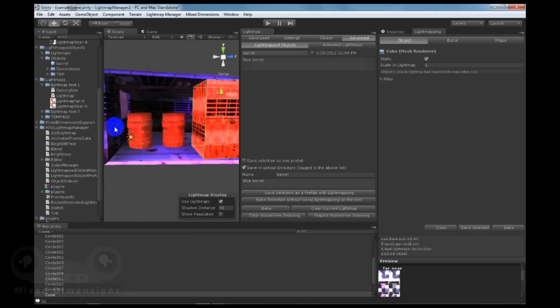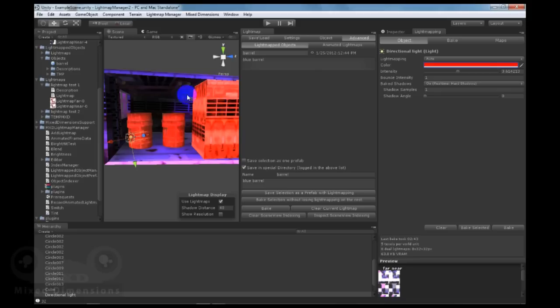Now we have baked the new selection with the red light and we have kept the rest of the elements in the scene with the old lightmapping.